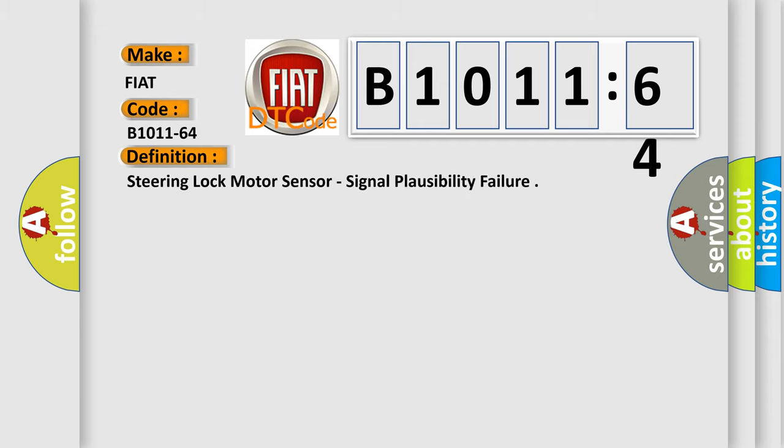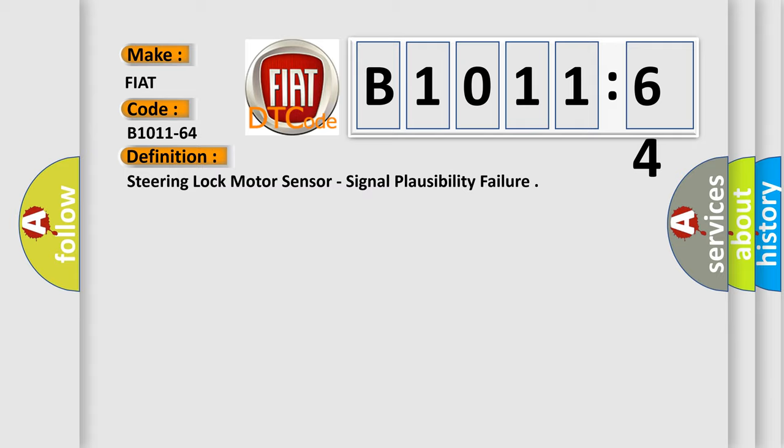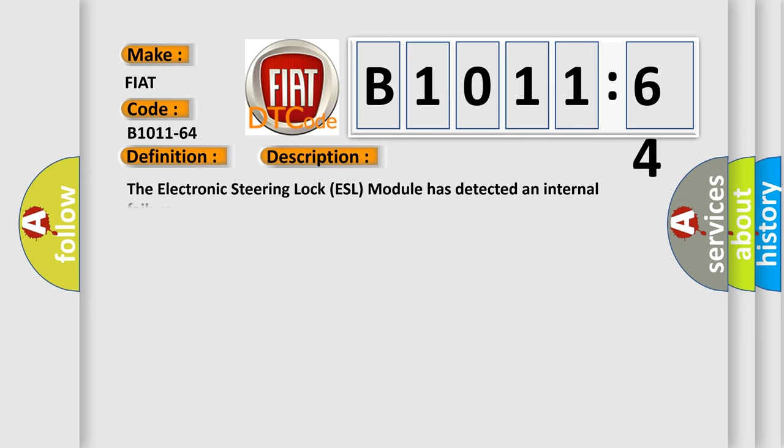The basic definition is Steering Lock Motor Sensor Signal Plausibility Failure. And now this is a short description of this DTC code. The electronic steering lock ESL module has detected an internal failure.